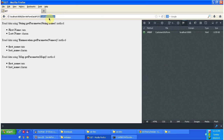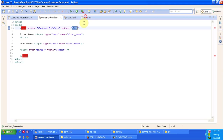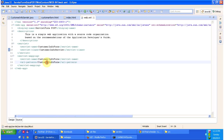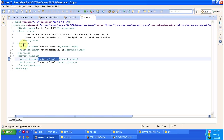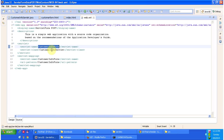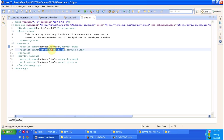Then what the web server will do is it will forward the request to the servlet container. The servlet container will use the URL pattern customer-info-form and identify the corresponding servlet. To identify the corresponding servlet, it will check web.xml. In web.xml, the customer-info-form URL pattern maps to the servlet name customer-info-form, and the corresponding servlet is CustomerInfoServlet.